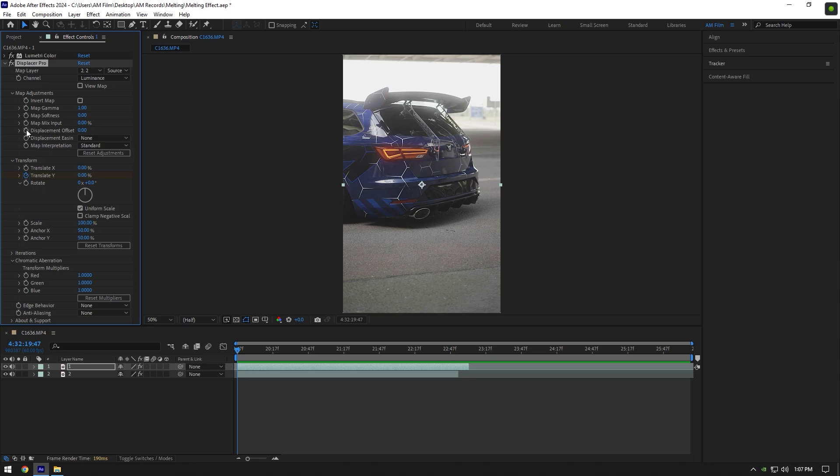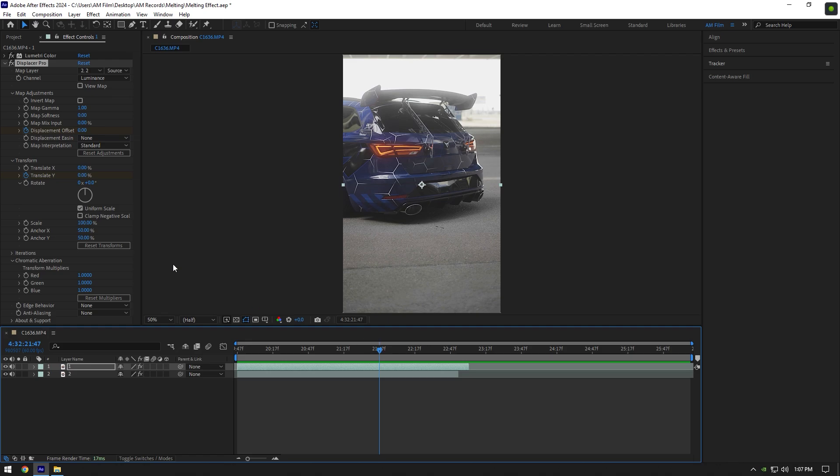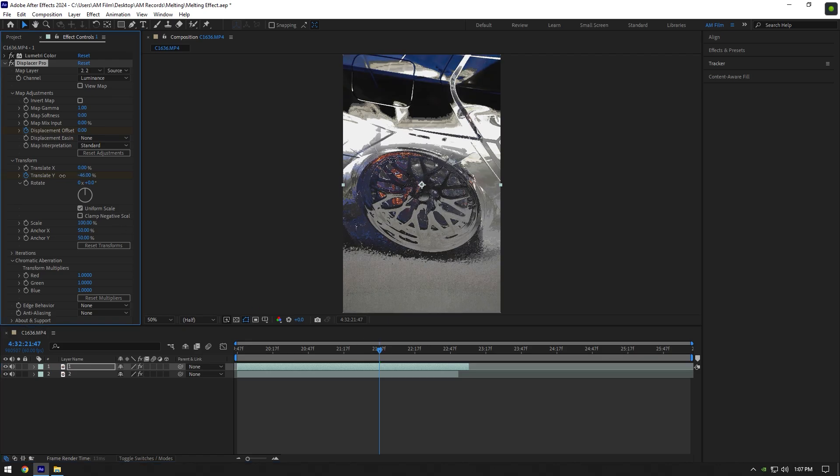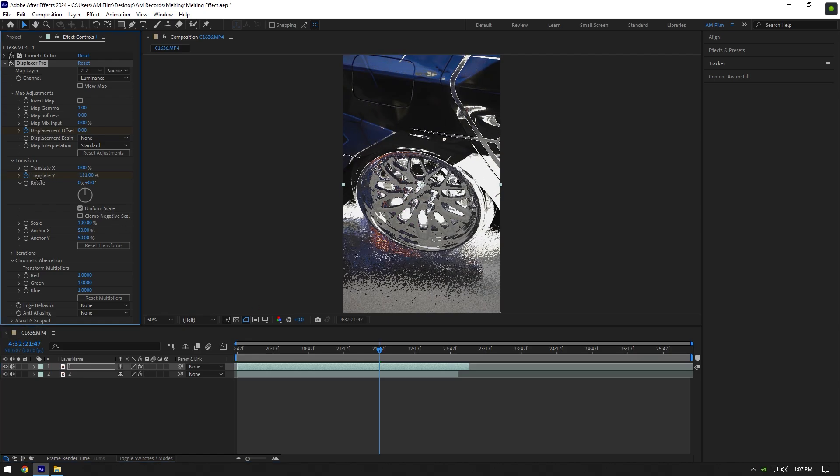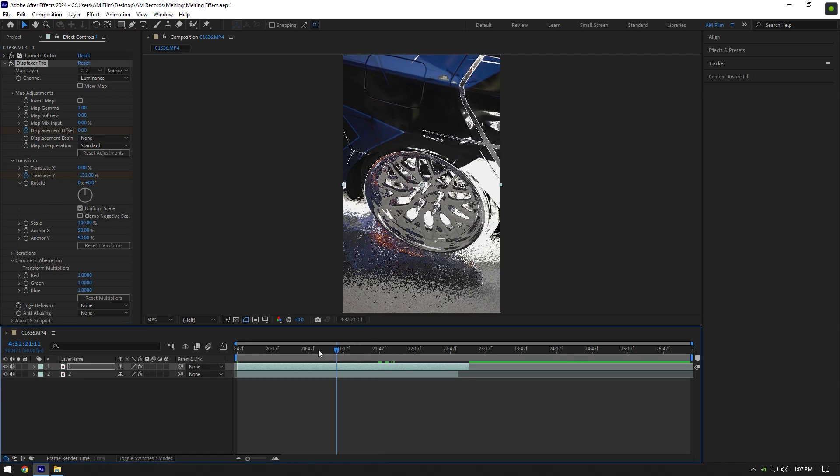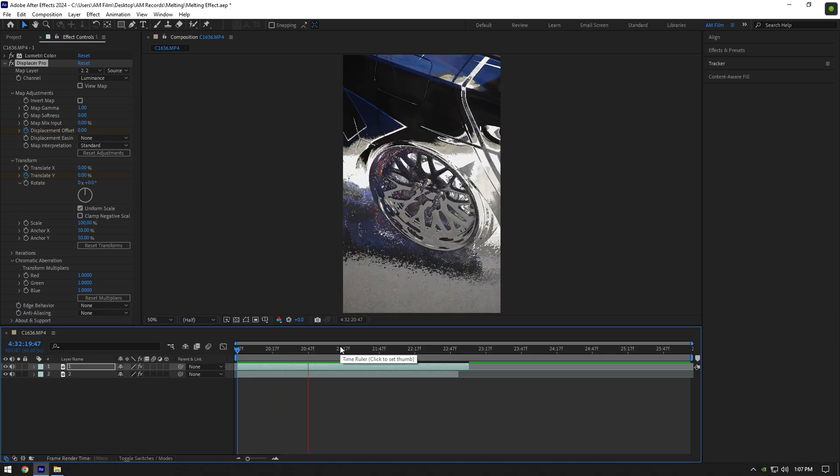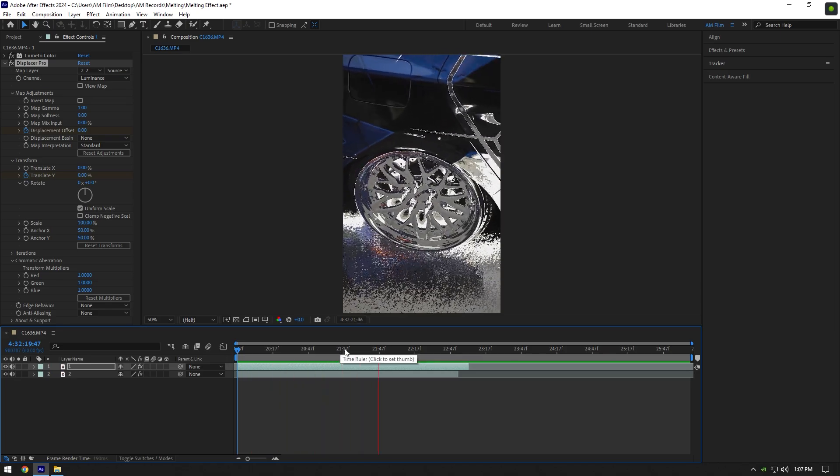Also create a keyframe for Displacement Offset - both should be at zero percent. Now go a few frames forward and start changing Translate Y. If you play back the video, you will see it does nothing and gets stuck like this in the end.